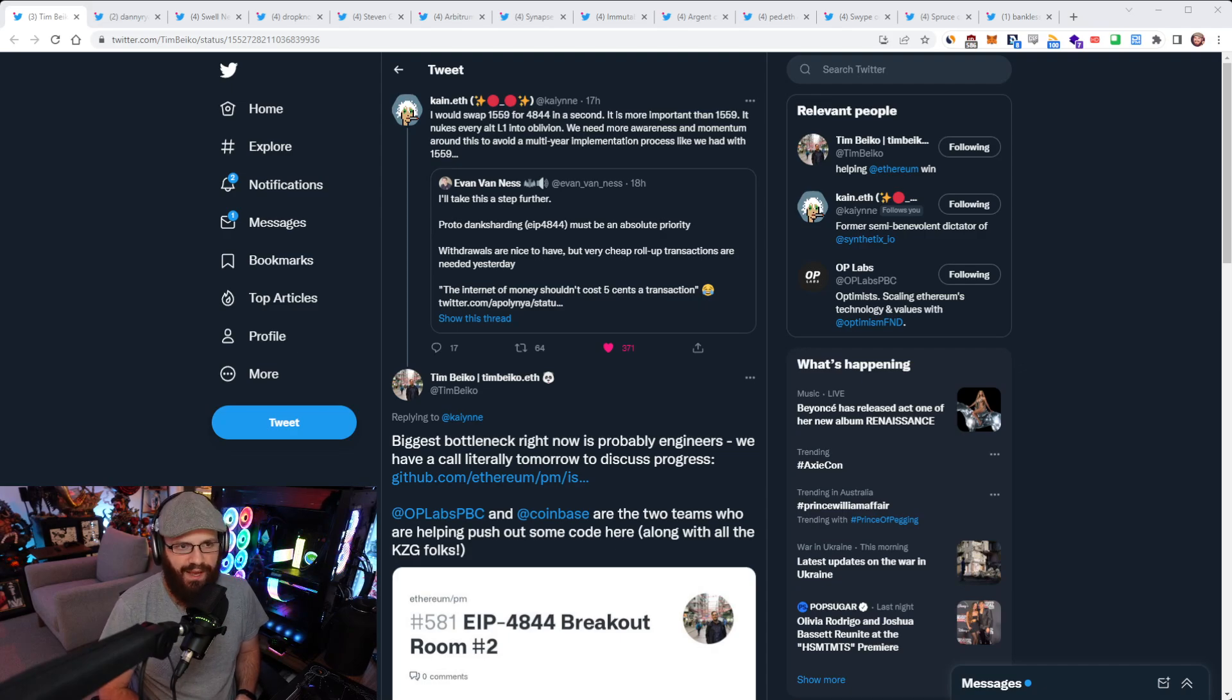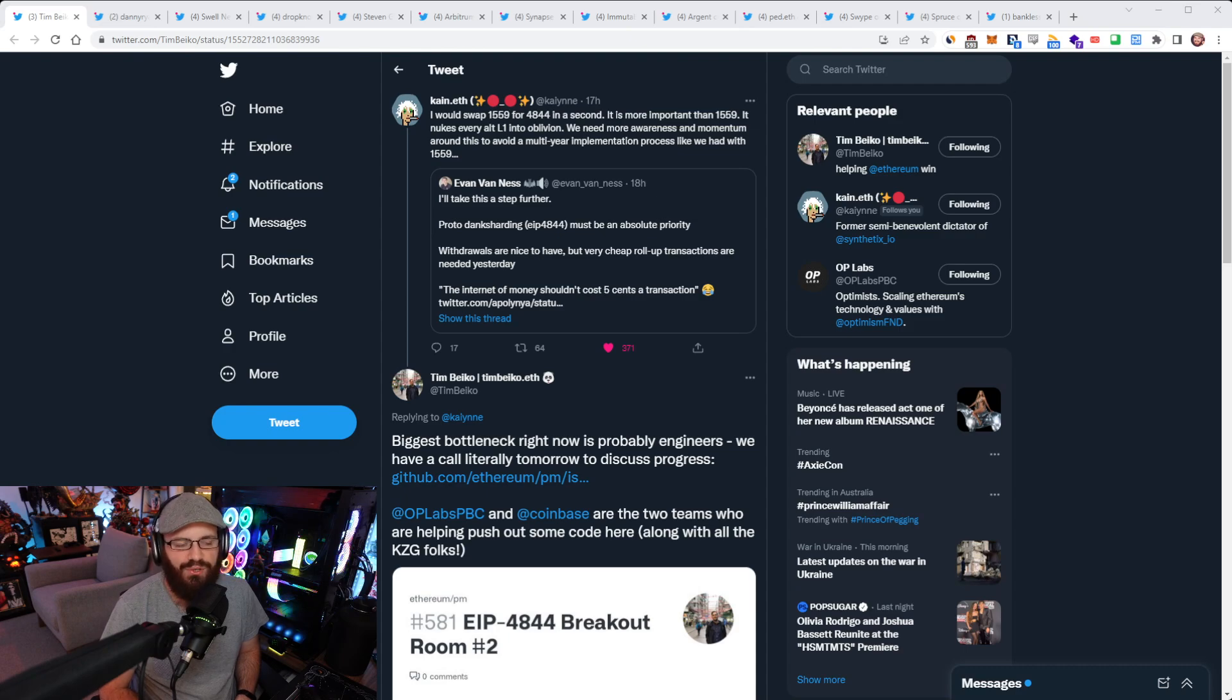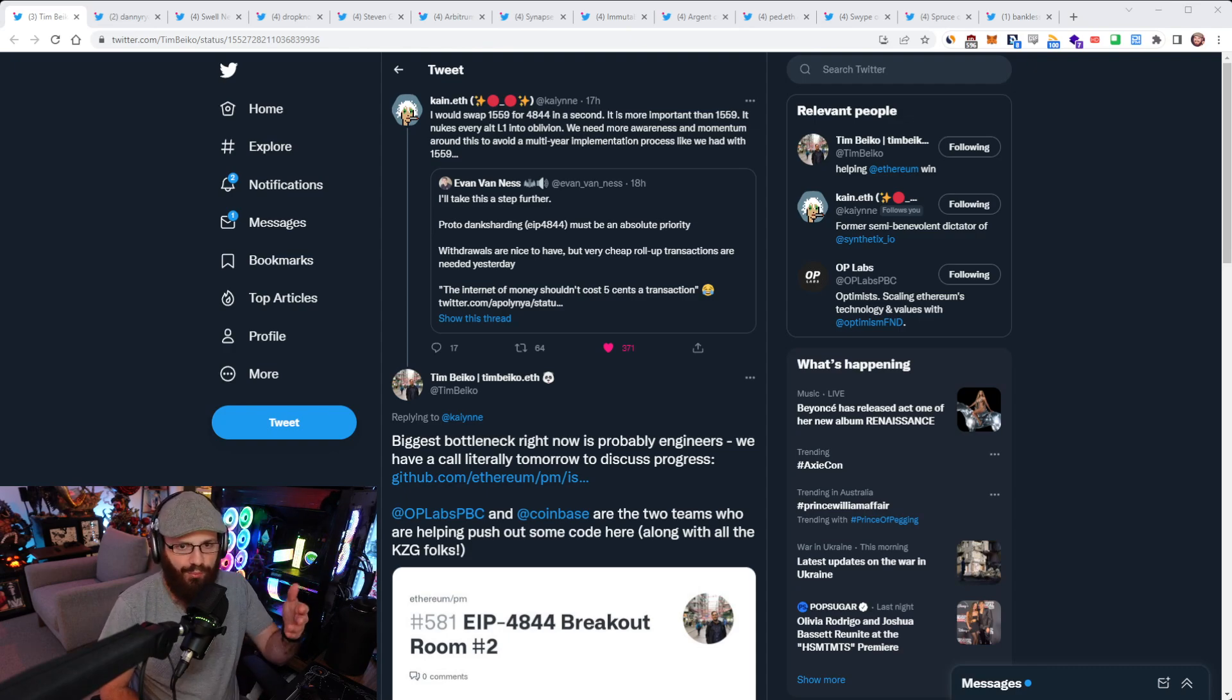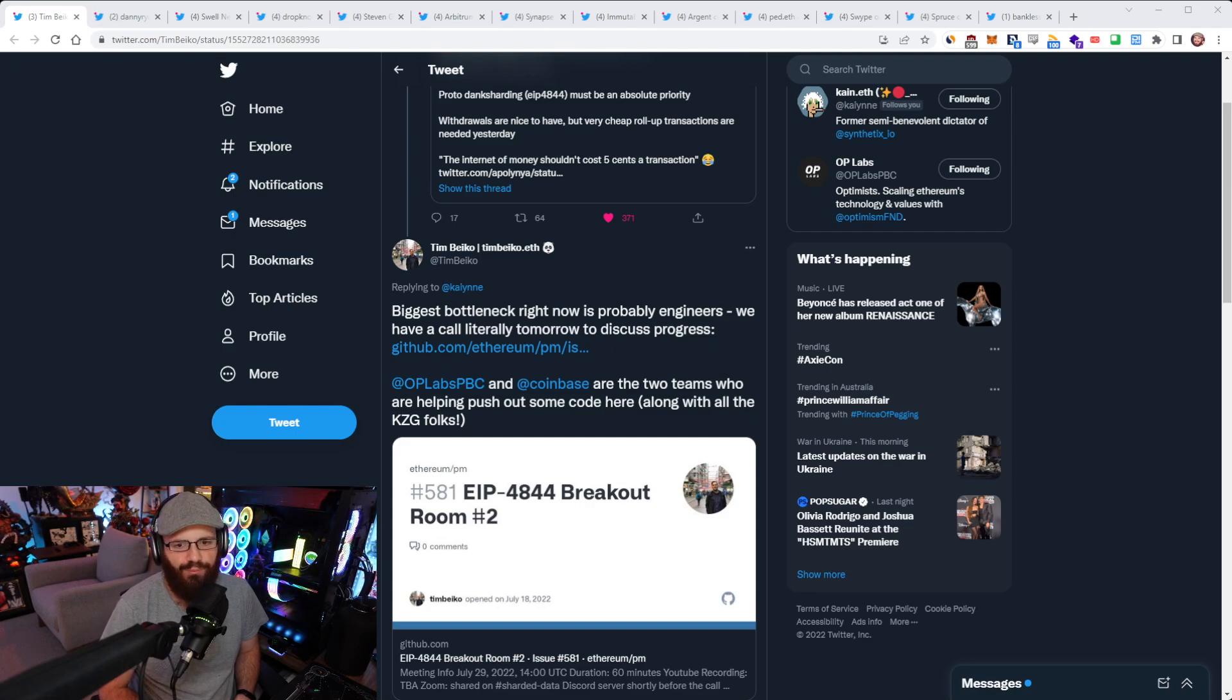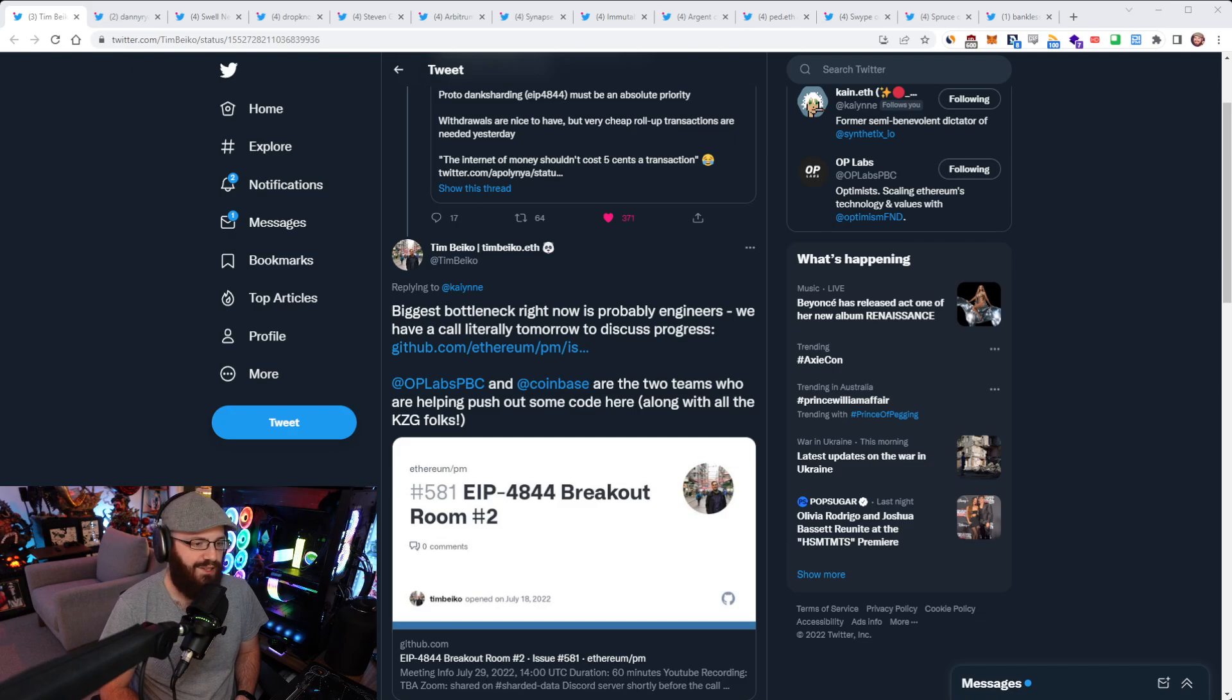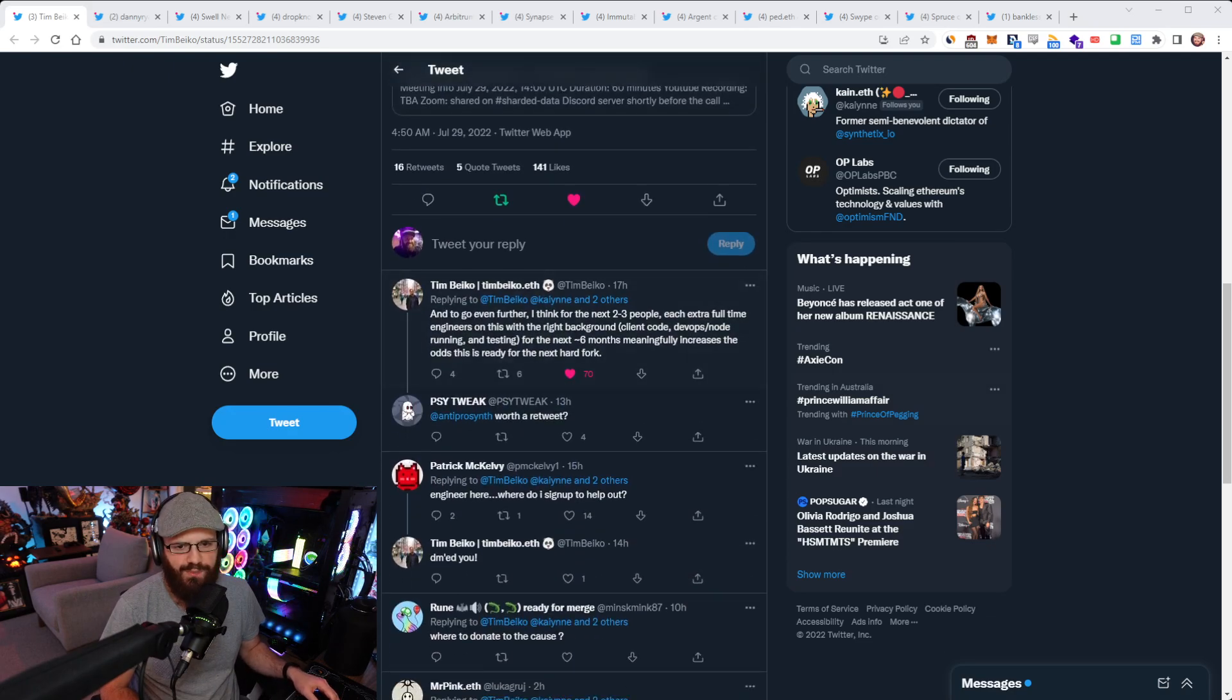No one really knew what was happening on the development side. It didn't really have anyone monitoring the work on it. Then probably at least a year into 1559's EIP being in draft stage, Tim Baiko came along and basically said, Hey, I'm going to coordinate this thing. We need to get this built and implemented.